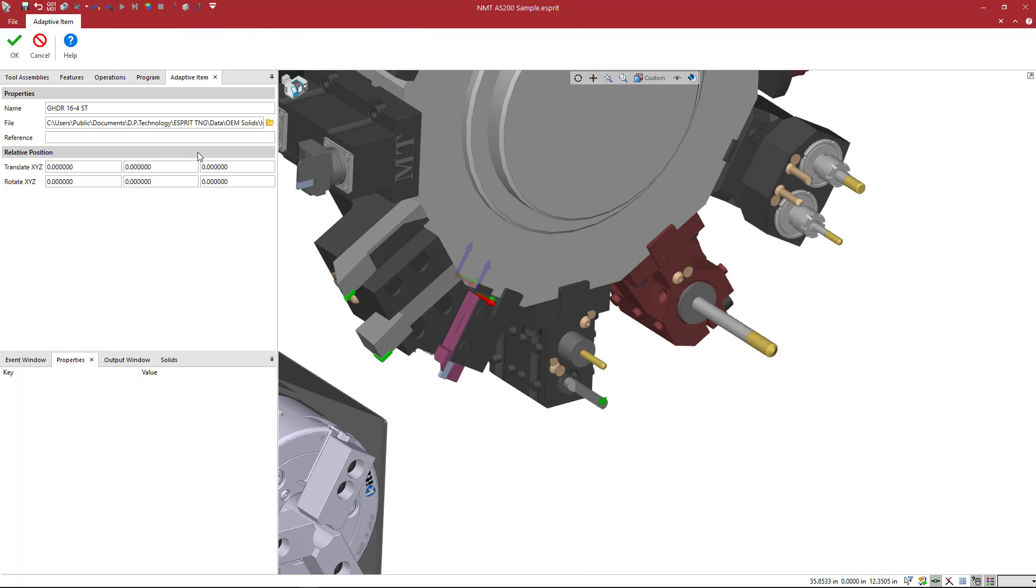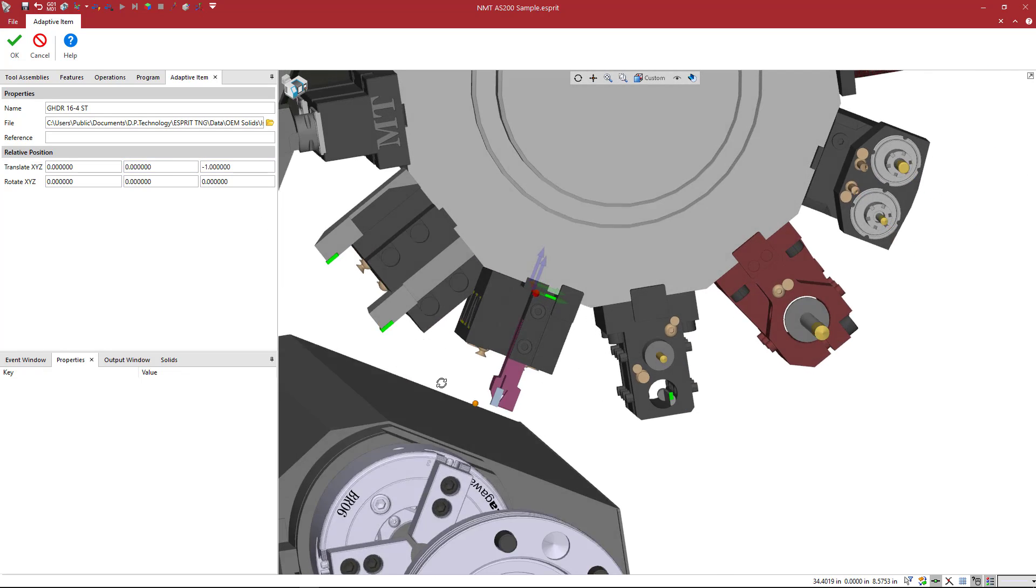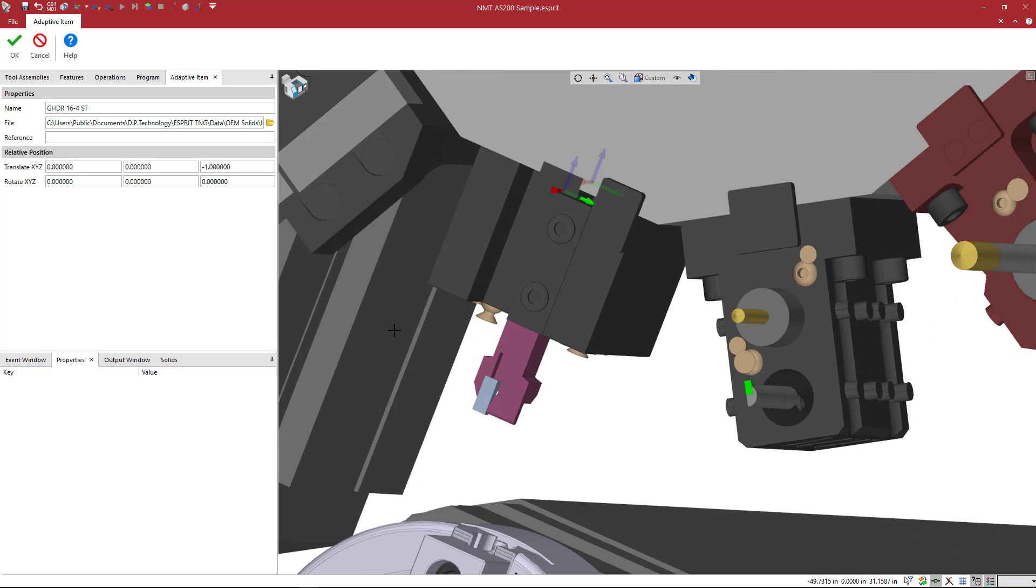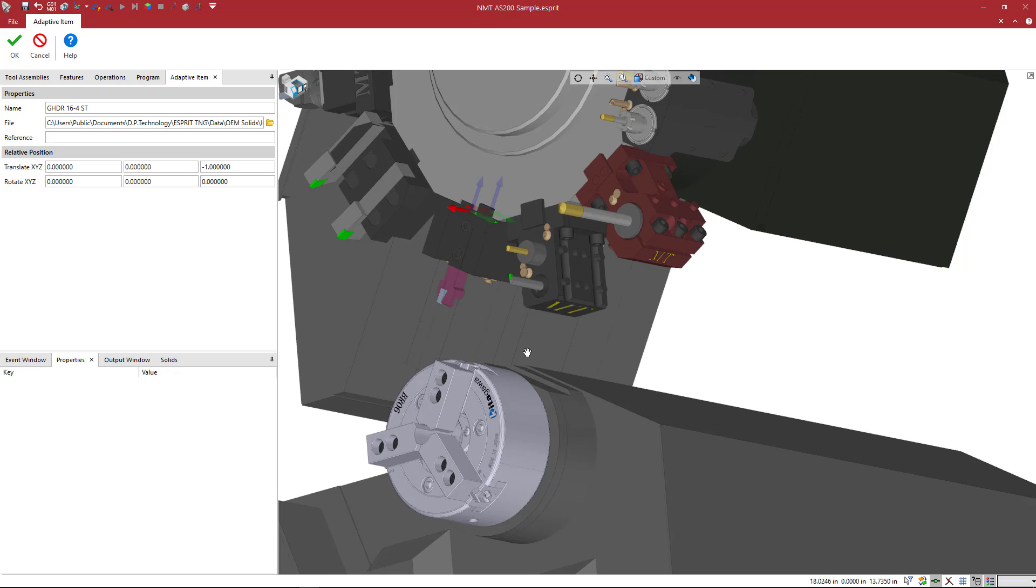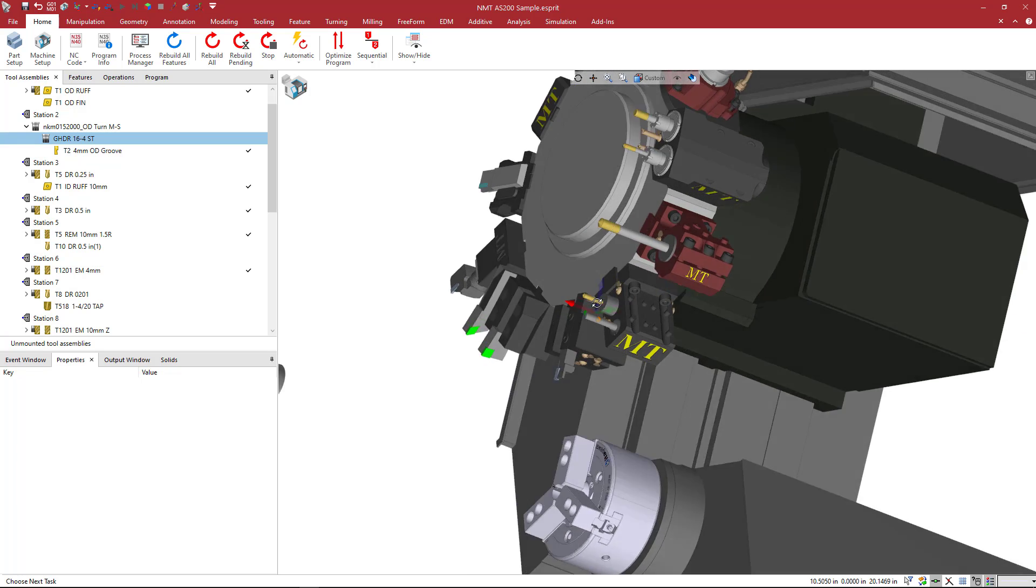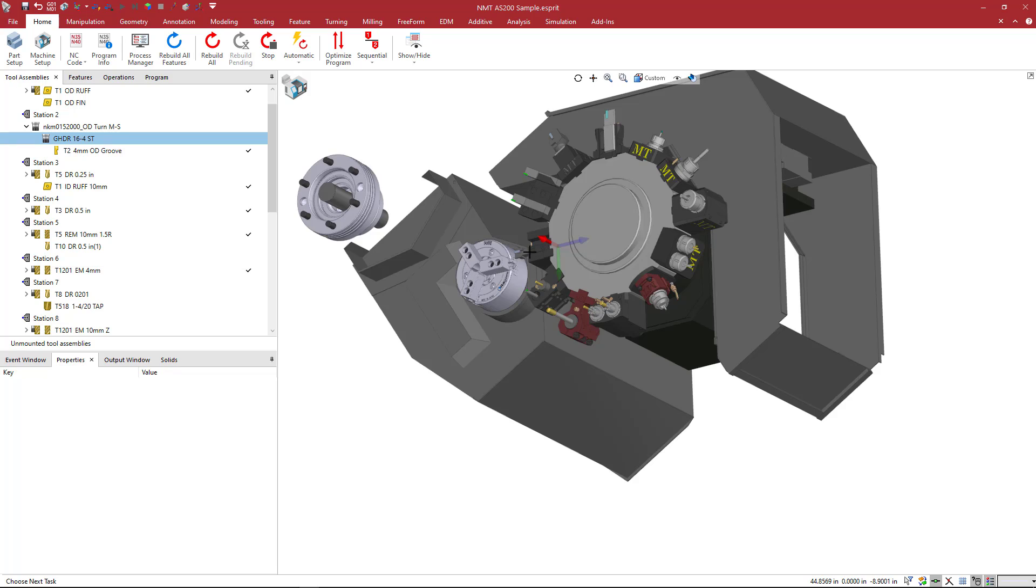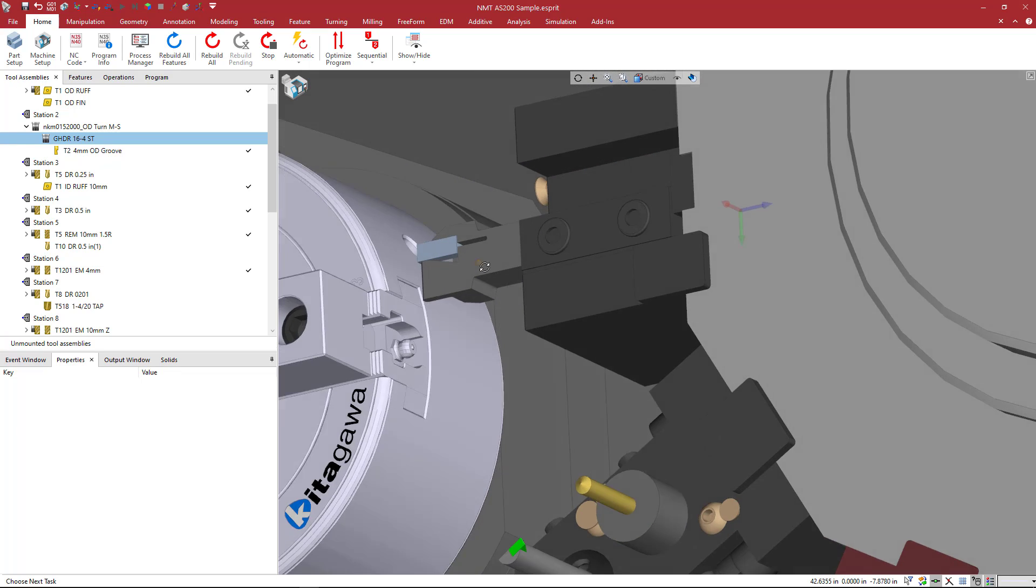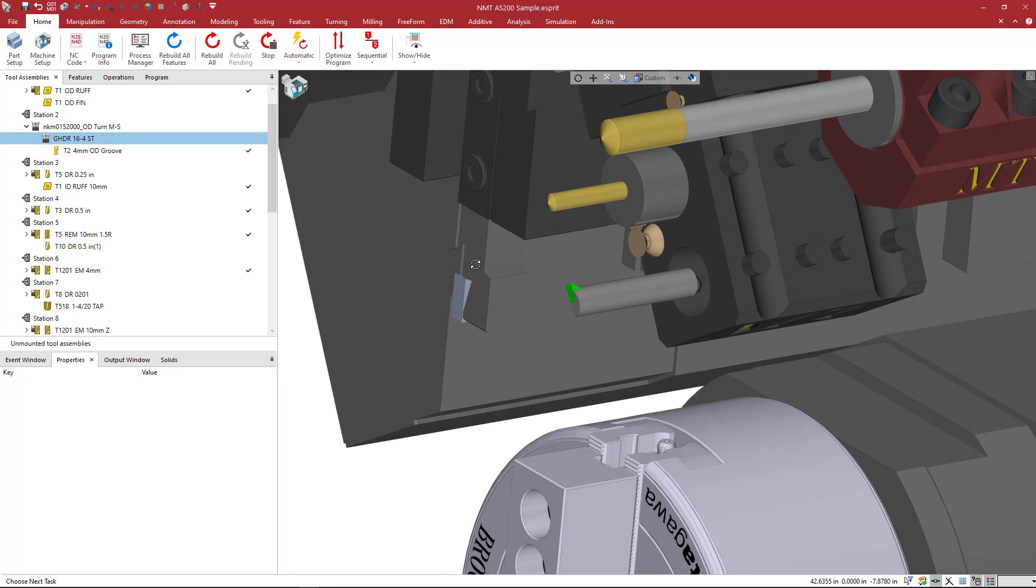And what I can also do is stick that out a little bit further. So you can come in here and I think this is for a Swiss machine or something. So here you could just use your translate command and I'll say minus one and that kind of sticks it out like it would be for a traditional tool holder like some of these other ones. So I'll say okay there and we see that in the machine, this is already a four millimeter insert, but basically that is the gist of it.